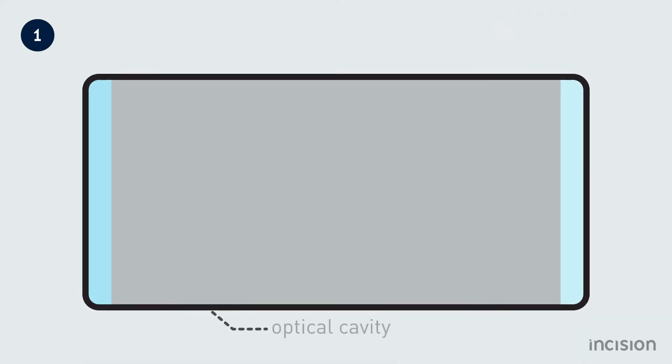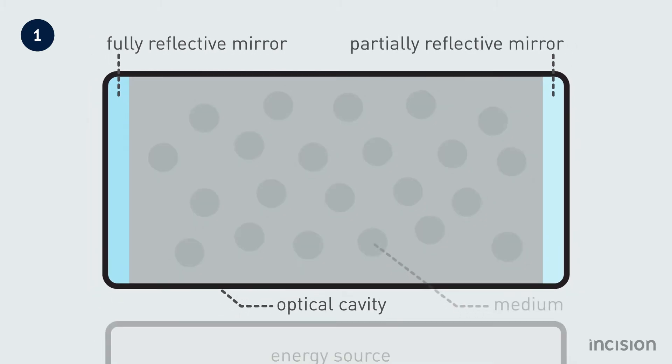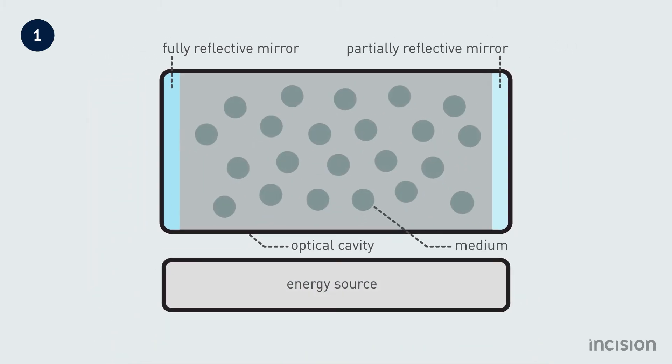The optical cavity or optical resonator is the container of the medium and has a fully reflective mirror on one end and a partially reflective mirror on the other end.